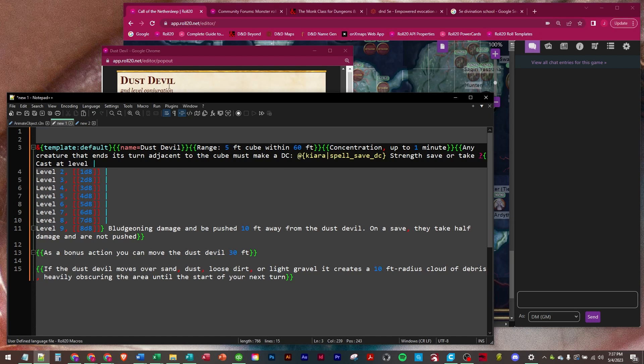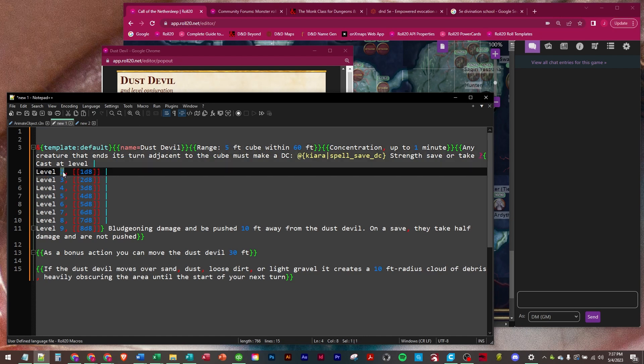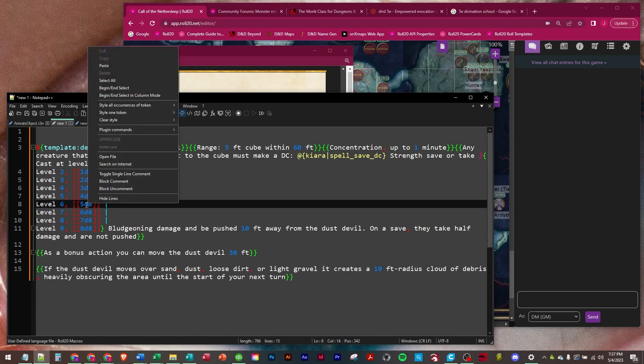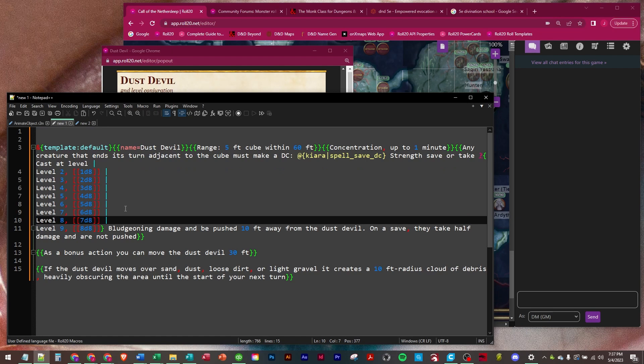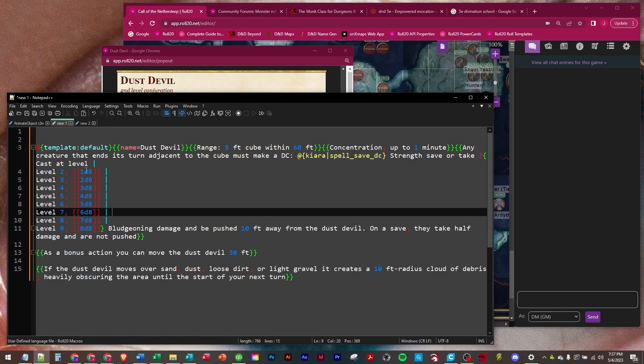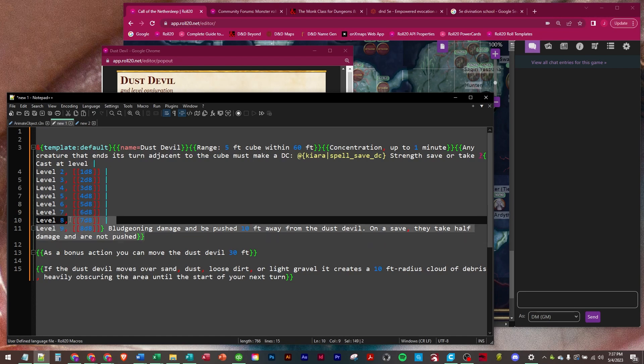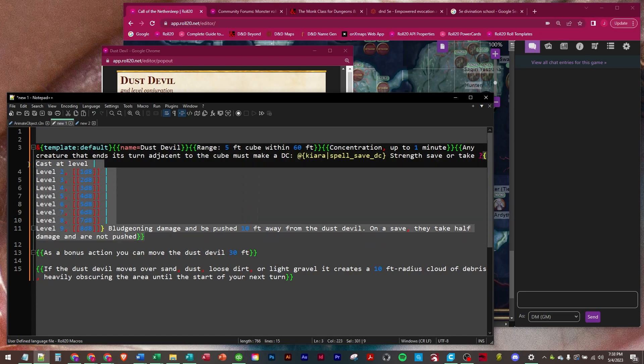At level two, it's a level two spell, so it starts at level two you get one d8, and then you get one d8 at each successive level. So if they pick six, it's going to be five d8s, can be seven d8s. So they take that damage is going to be inserted in that bludgeoning damage and be pushed 10 feet away from the dust devil. On a save they take half damage and are not pushed.